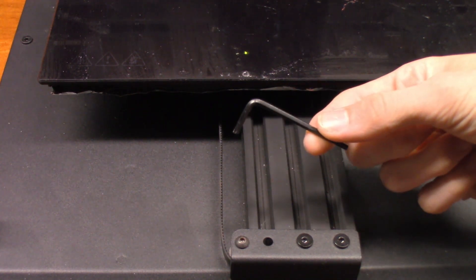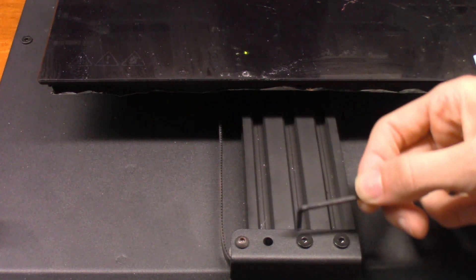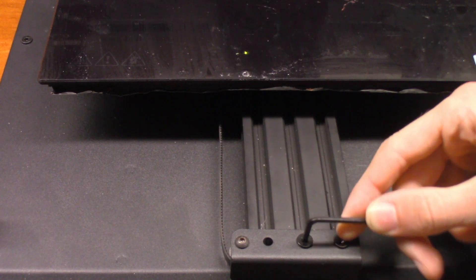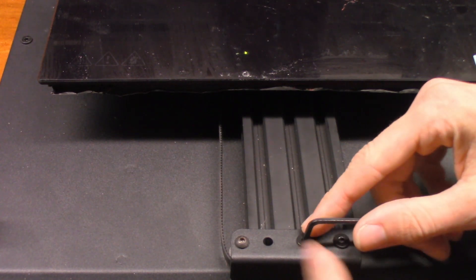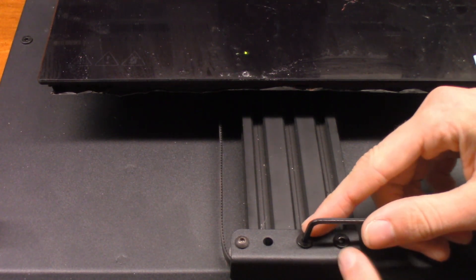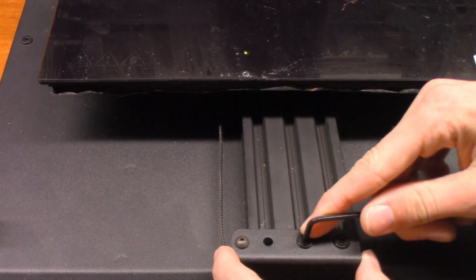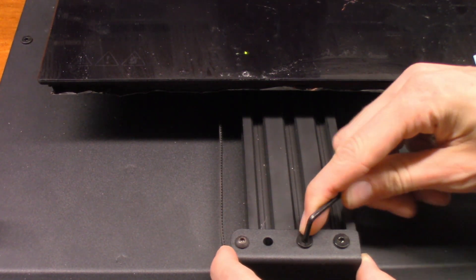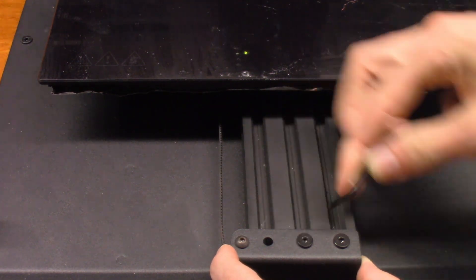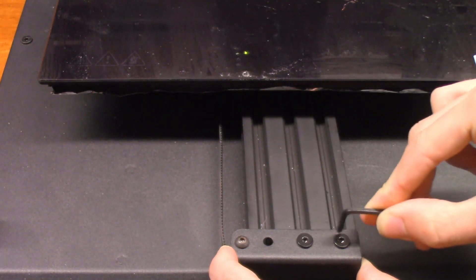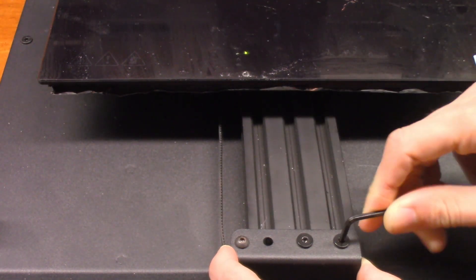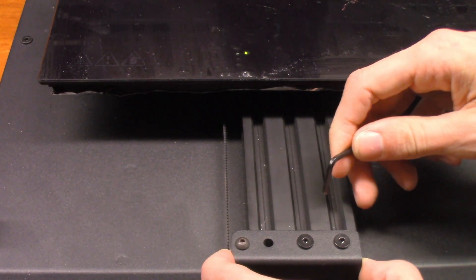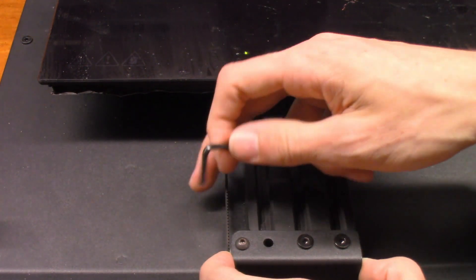All we need is our little allen wrench here. We're going to stick it into these two screw holes here. I'm just going to gently loosen up this one and do the same for this one. I'm just going to gently pull this back.